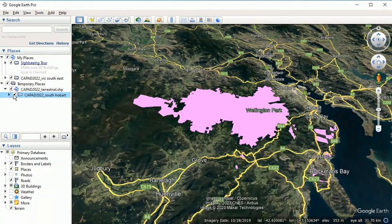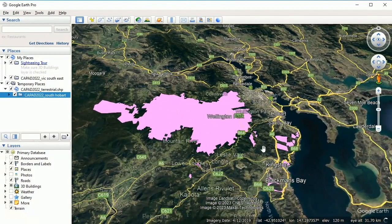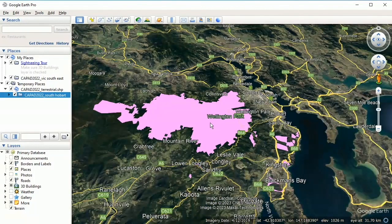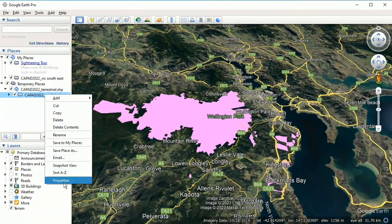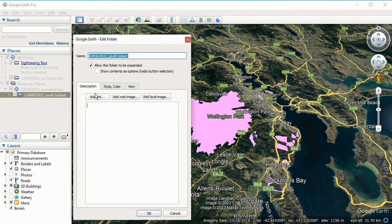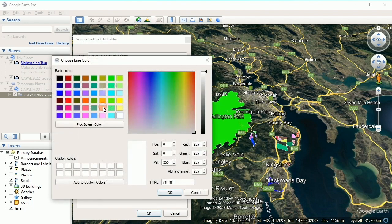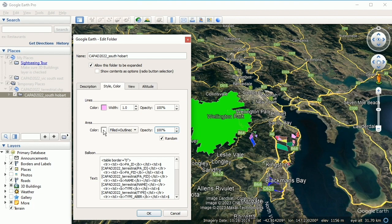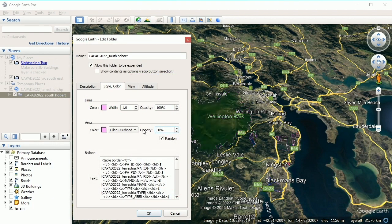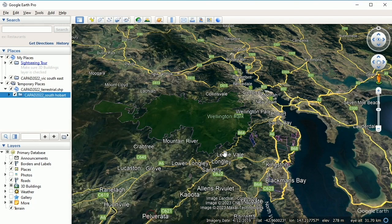Let's turn it on — there are the parks in that area. Now again we want to make the fill see-through, so we right-click, Properties, Style and Color, Share Style. For the lines make that pink, and for the infill also pink but we're going to make it 30% opacity. Much better.